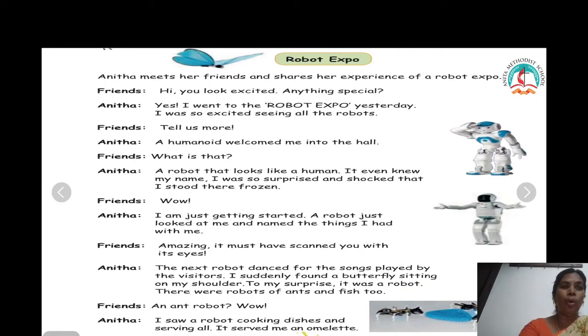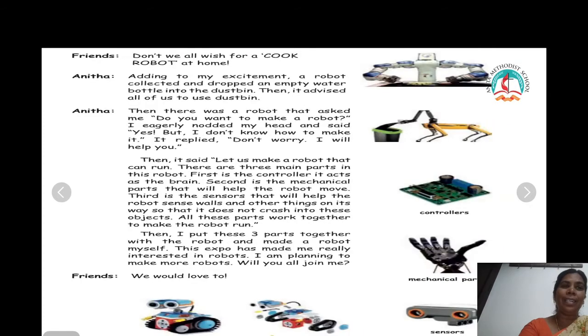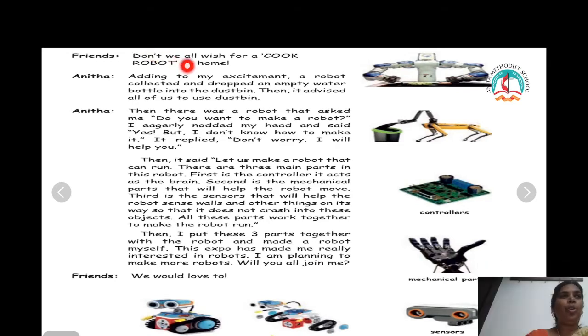I saw a robot cooking dishes and serving all. It served me an omelet. Don't we all wish for a cook robot at home?